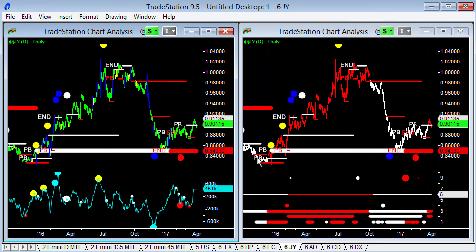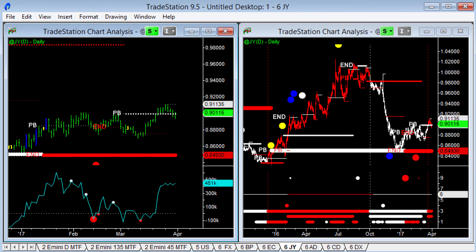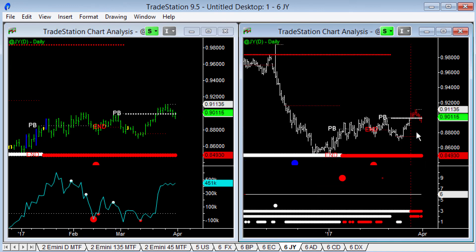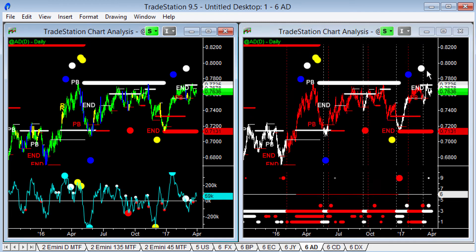Japanese yen: after the monster move we had — pullback end of trend and falling into a downtrend — we now have exhaustion sell, bullish divergence, and pullback to end of trend on the lowest time frame. We may or may not make a pullback to end of trend on the intermediate time frame, but there's some strength going on. Above the 90 to 91 level would signal us breaking into a proper trending move on the Japanese yen.